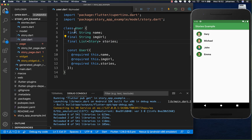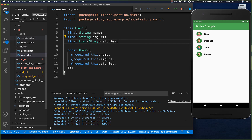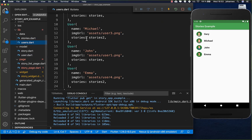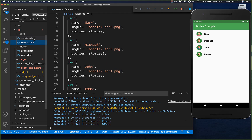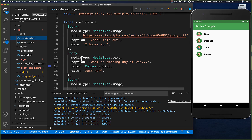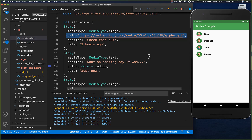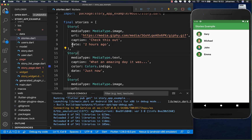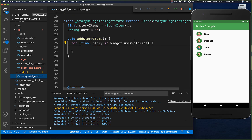I have created this user model and we have all the user data inside. The users each have some stories, and each story has a type, the URL of the image to show, a caption, and also a date. Now we go over all of these stories for a specific user.